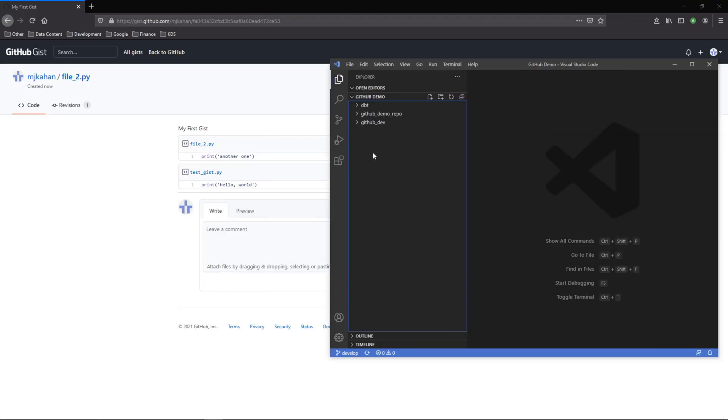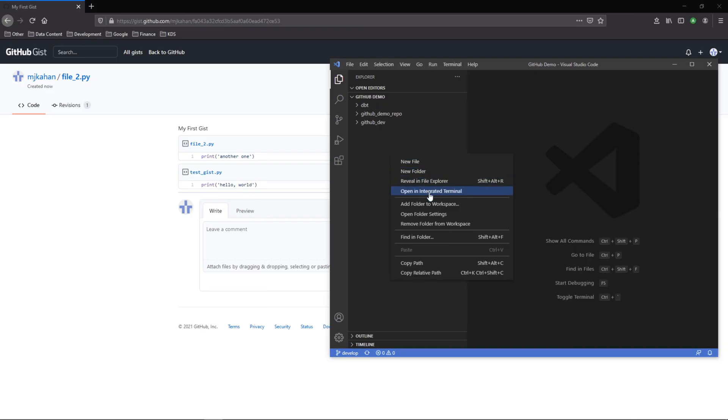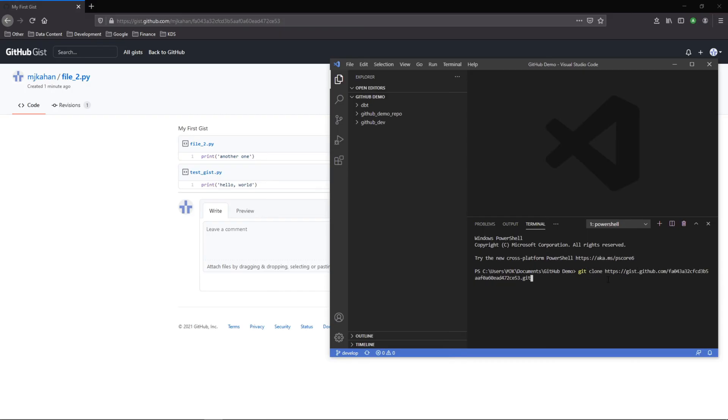And now that I'm back in Visual Studio, I'll open up a terminal and do the standard git clone, but with the URL of that gist. And when we run that, we see this right here.